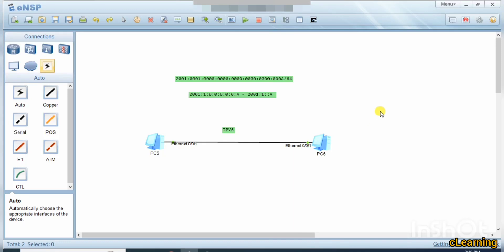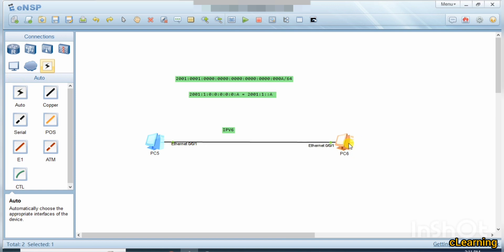Hello guys, welcome to C Learning. In this video we will learn about IPv6 — we will connect two PCs and communicate between them by giving IPv6 addresses. Mostly we use IPv4, like 192.168.10.10 with a /24 subnet mask. In this video we will learn how to connect two PCs via IPv6.